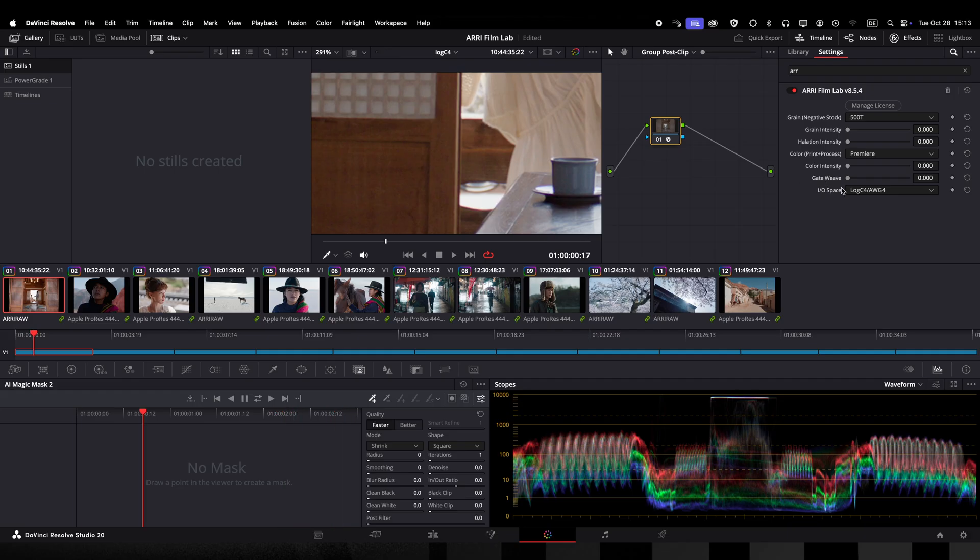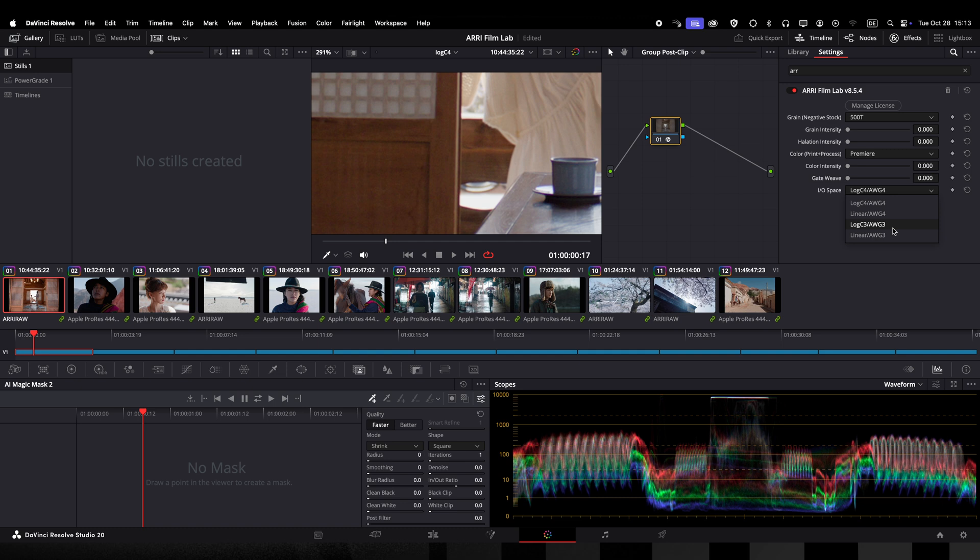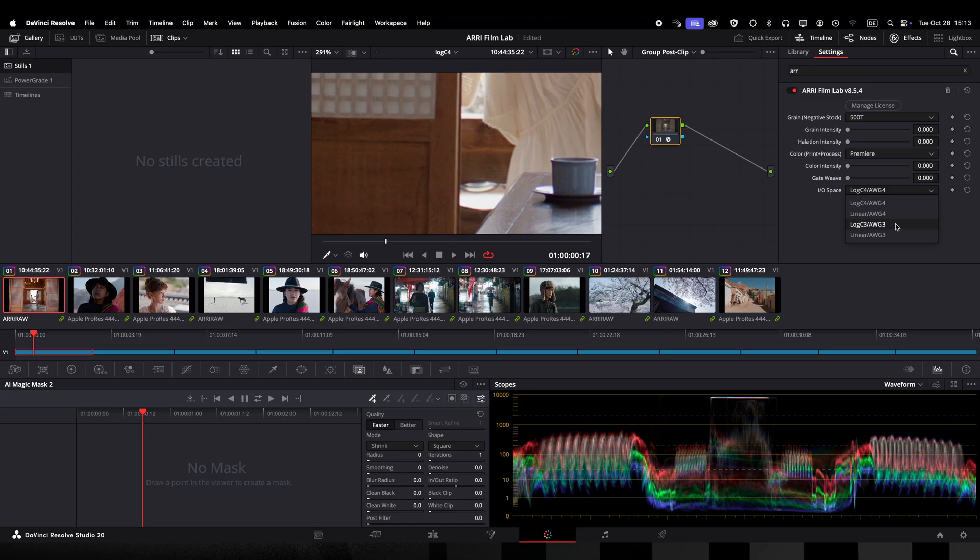The last drop down defines your color workflow. Since we are working on LogC4 images we did not need to change anything here. If we want to work on LogC3 images we can choose the LogC3 AWG3 option. For other applications like Baselight and Nuke you will have to change the color I/O setting to linear AWG4 or linear AWG3 since the image handover happens in a linear tone mapping.